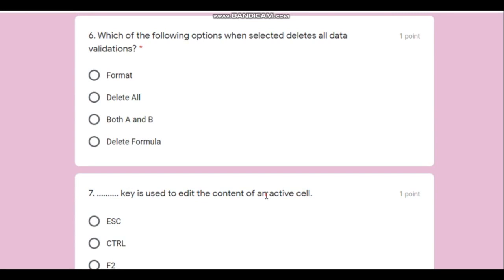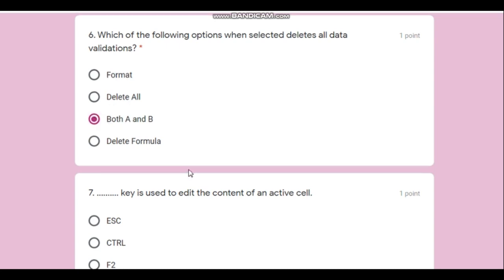Question number six: which option deletes all the data validation? The correct option is 'Delete All.' In Kalzium it is also done from the Format menu, which is surprising since it's not that way in Excel. So the answer will be both A and B.